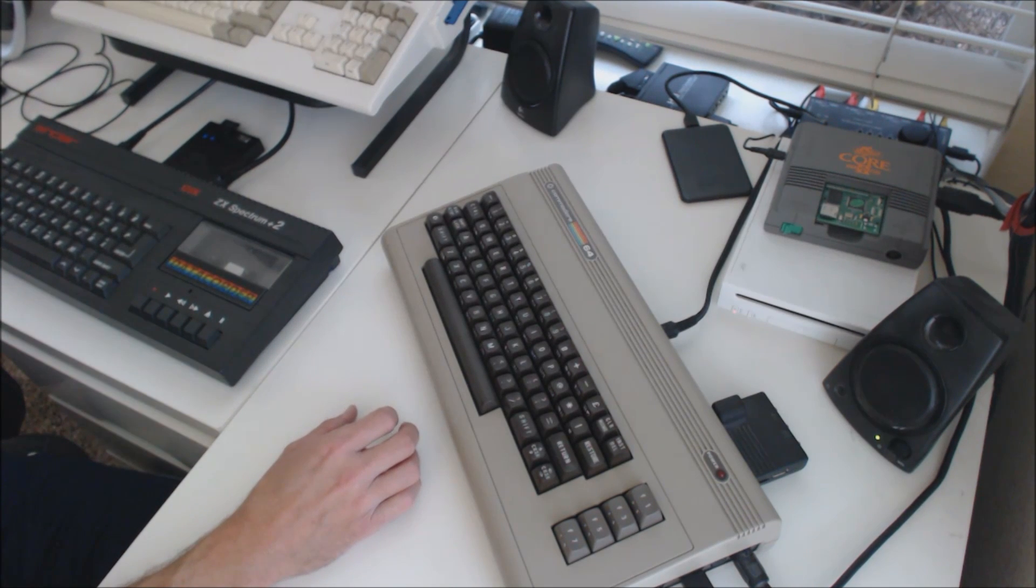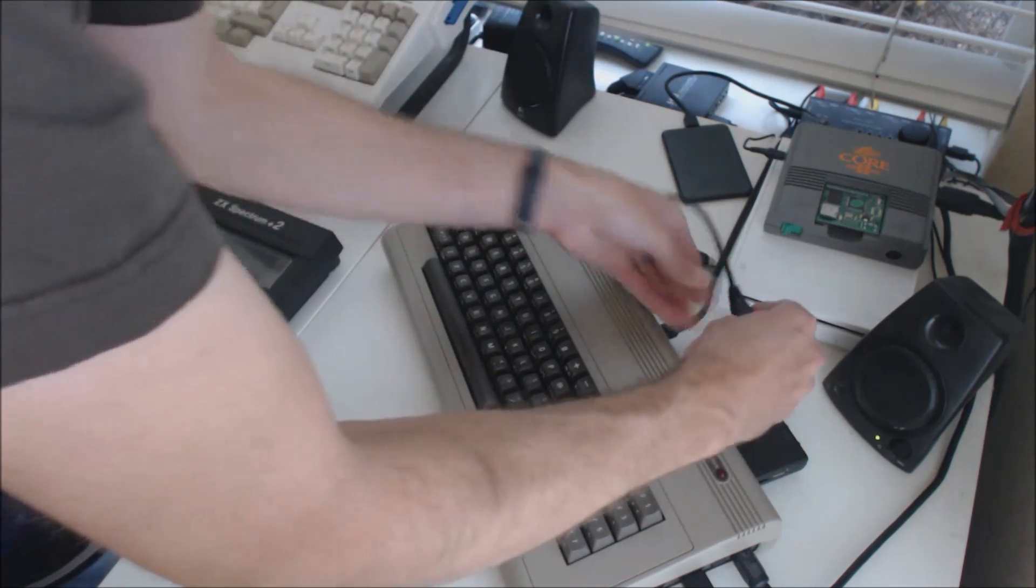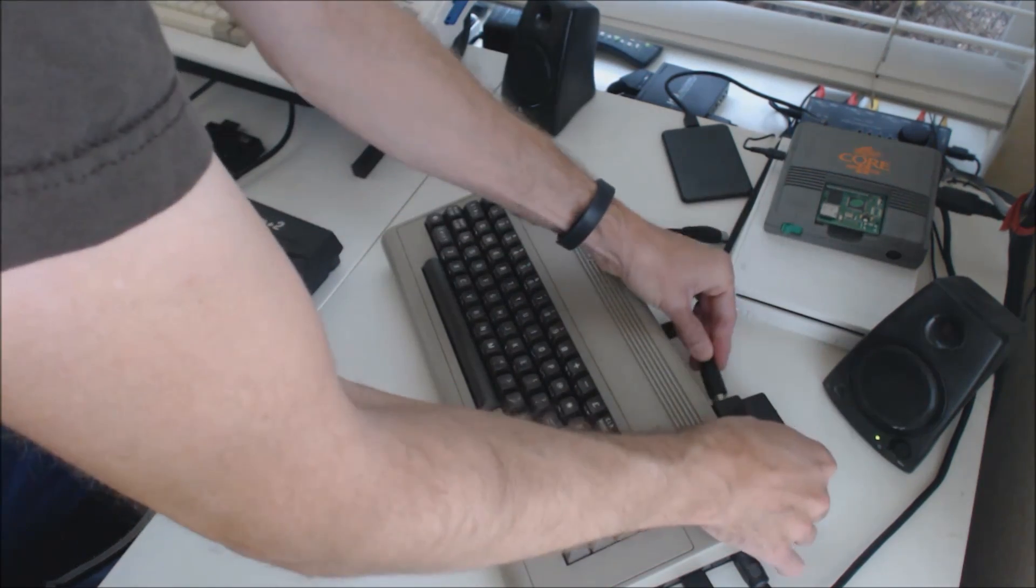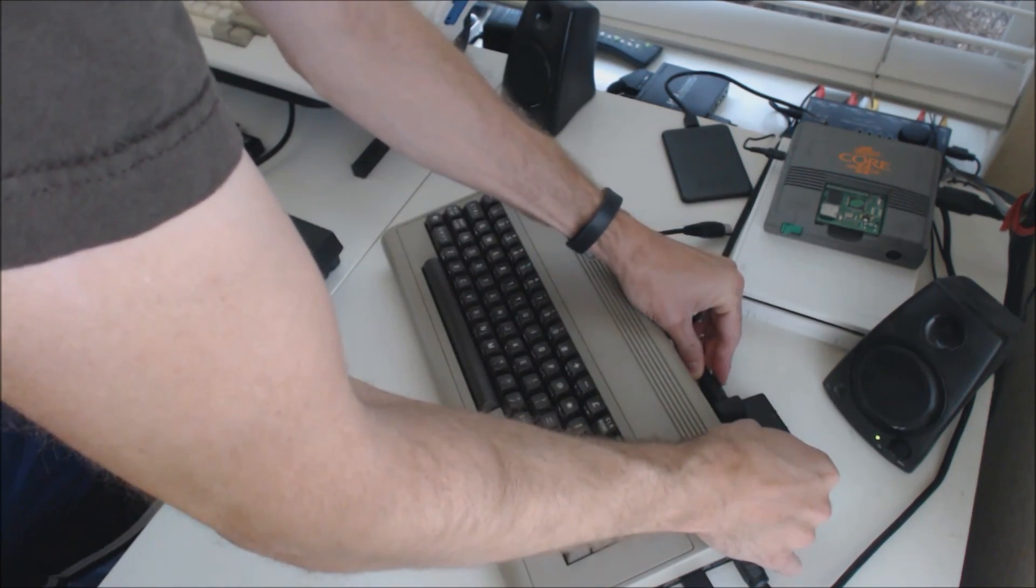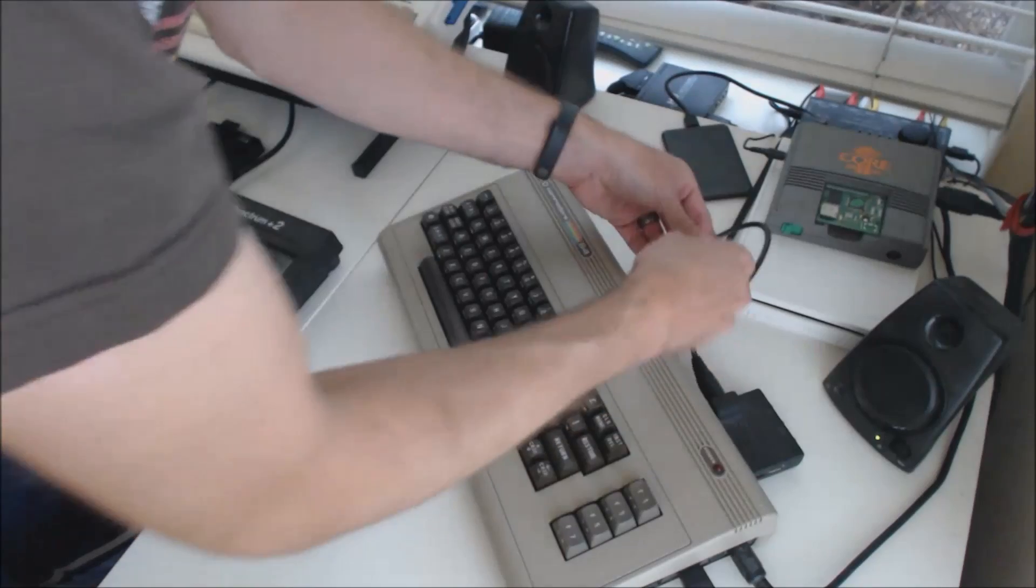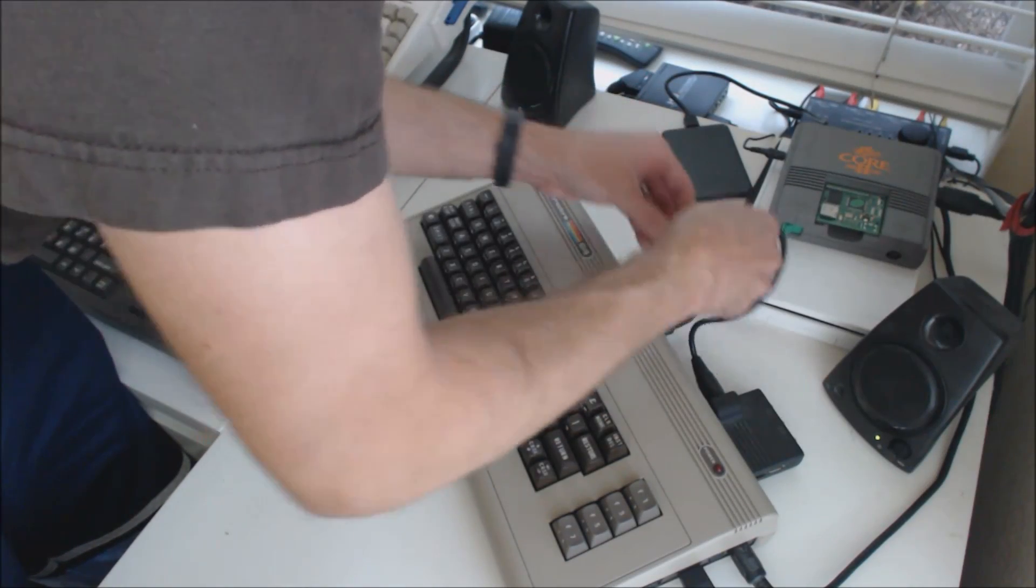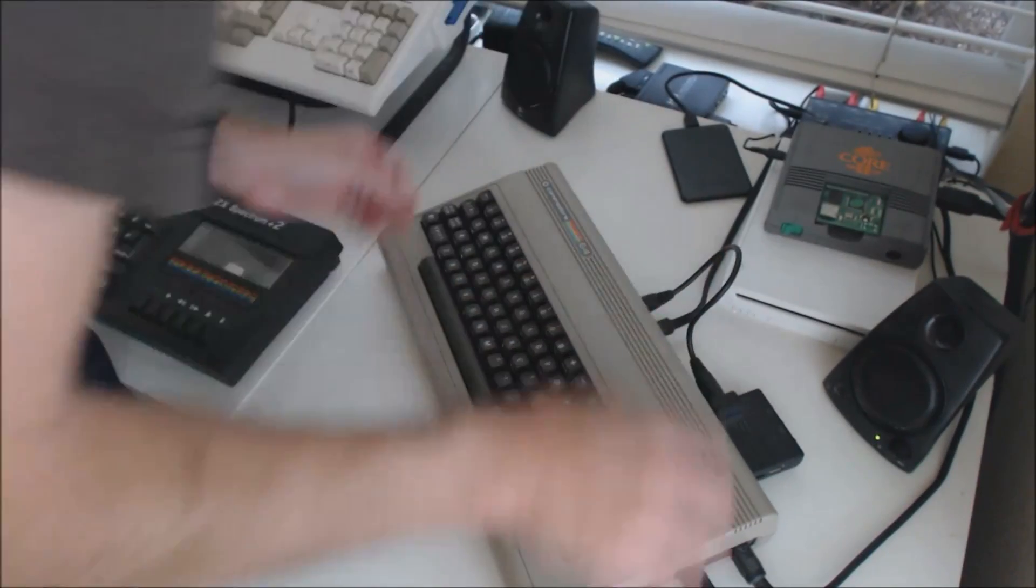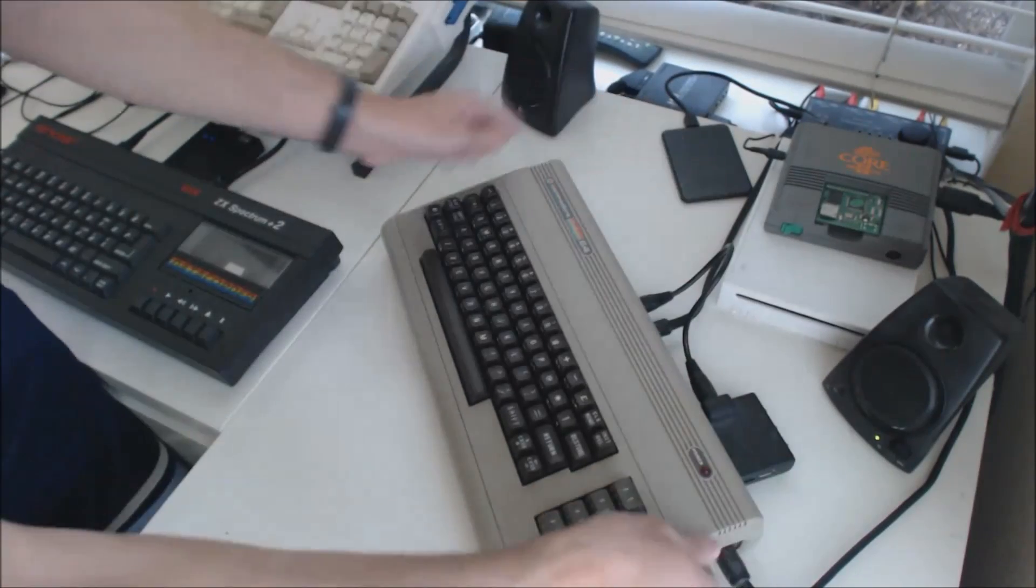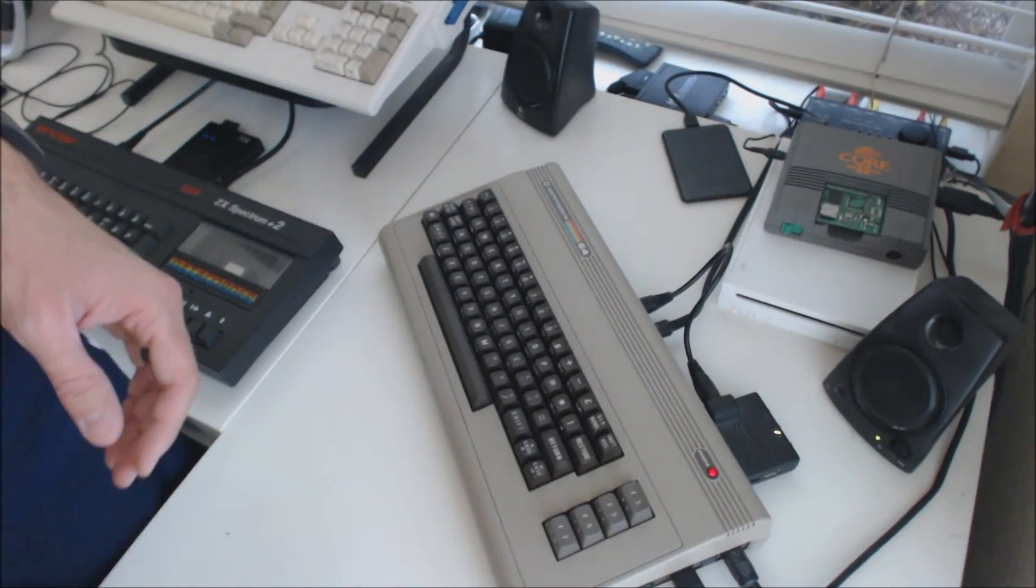So once you plug it in, it does still plug into your IEC port. I'll do that real quick. So you plug that in there, and then when you boot up.